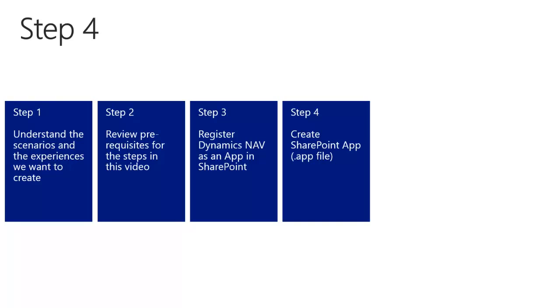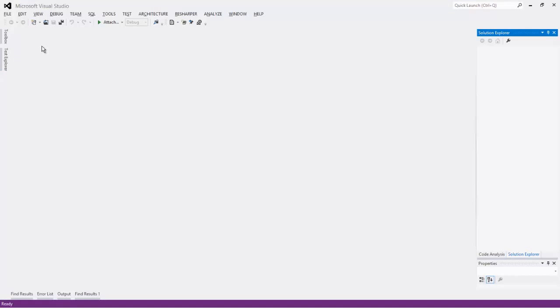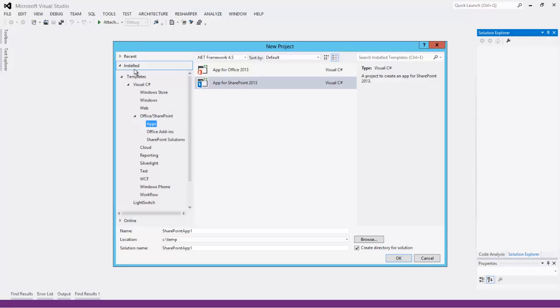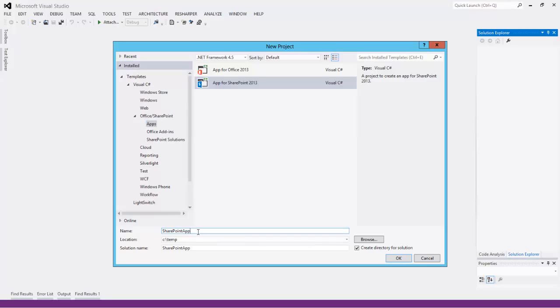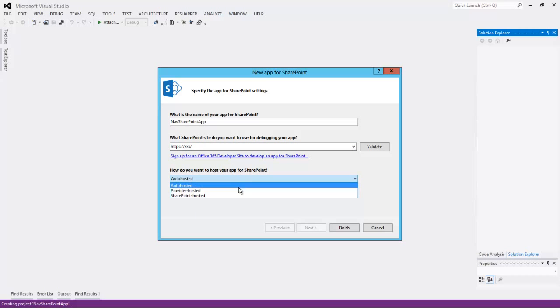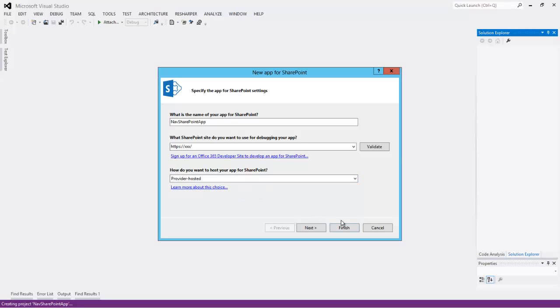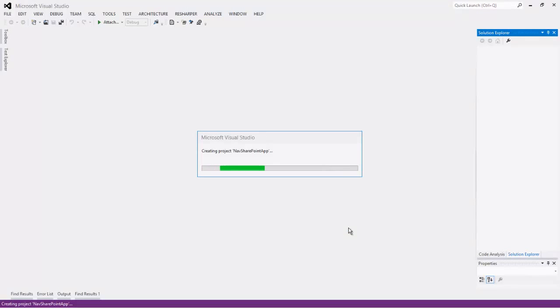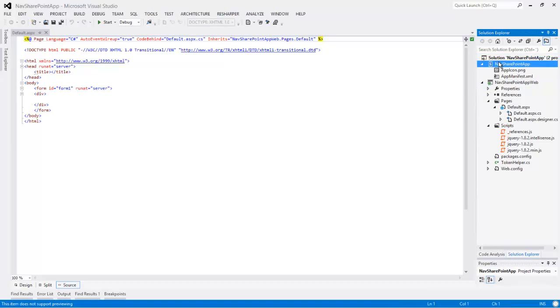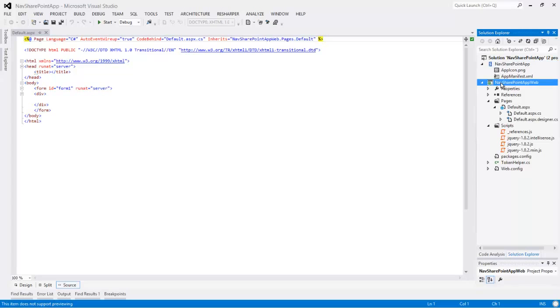In step 4 we will create the SharePoint app, and we will use Visual Studio for that. First we create a new project. Apps for SharePoint, and let's call it NAV SharePoint app. We have the name, we have a dummy address, because we are not using a developer site. And we will choose Provider Hosted, because we as the provider will host it ourselves. We already deployed the NAV web client.